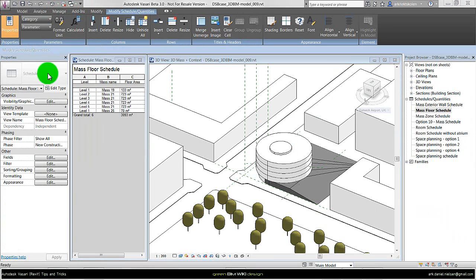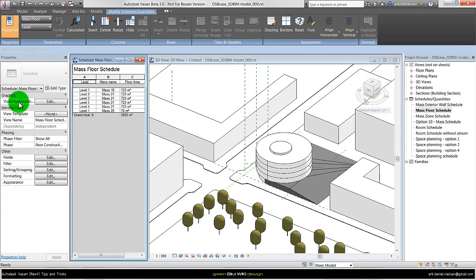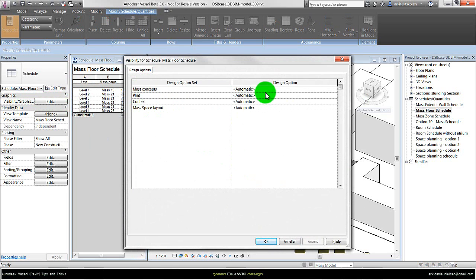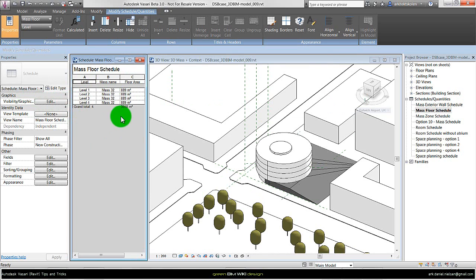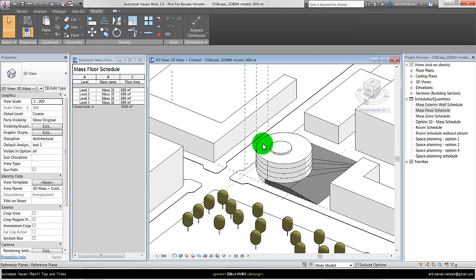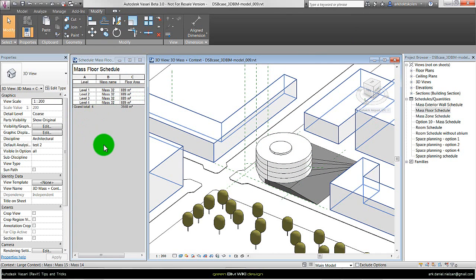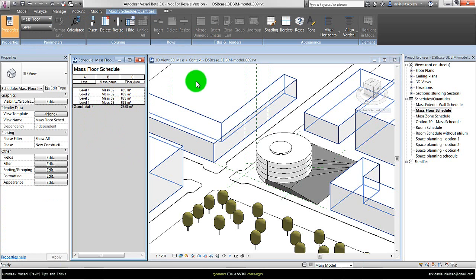Until now I've shown how we can choose different design options in views. But this also works for the schedules. If we click on visibility and graphic overrides, we have the same option of specifying a particular design option — let's say option 10. Then we will see a change: the mask in option 10 is called 32, and the one shown here is called mask 21. So we can also overwrite what we see of design options within the schedules as well as in the views.